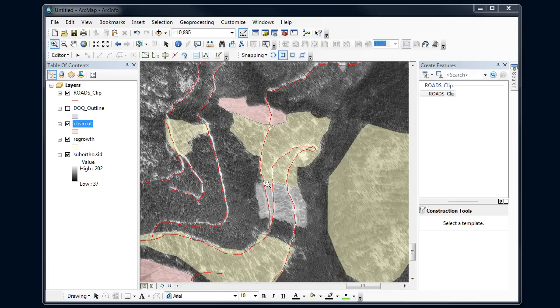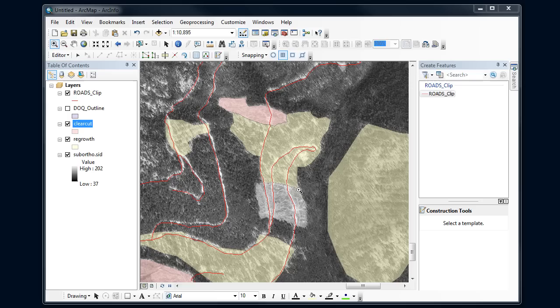What I want to do when I make that clear cut is I don't want to just make it look like those match up, I want them to match exactly. So we're going to learn how to use a trace tool to trace the boundary of this other polygon so they match up exactly.